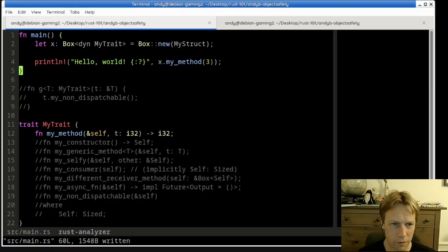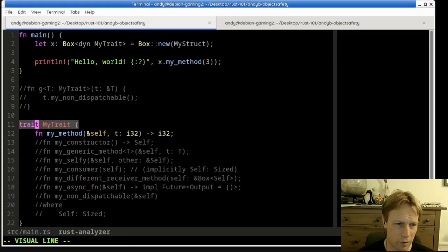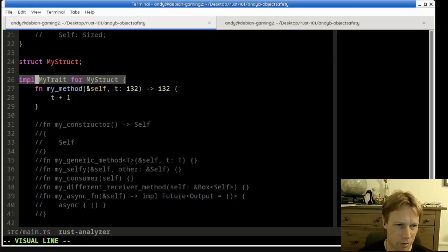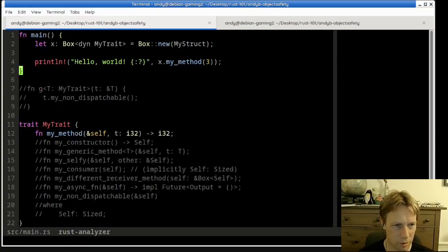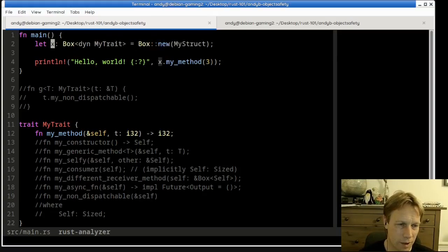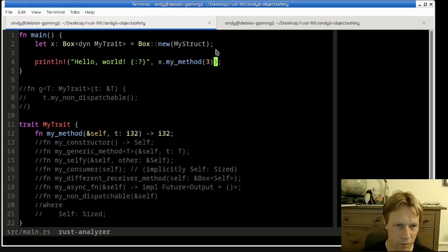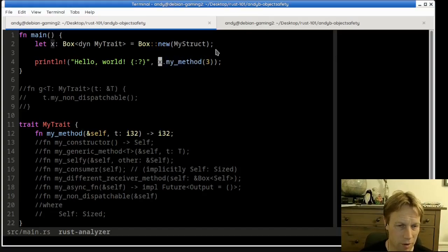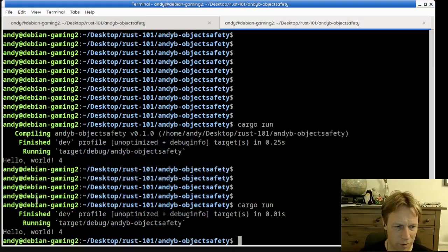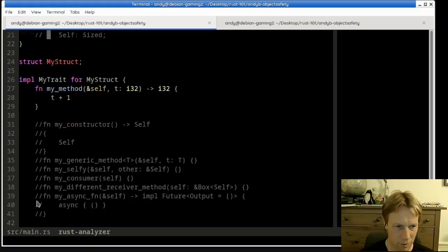We have a simple example piece of code. We've got a trait called MyTrait, and down here a struct called MyStruct which implements MyTrait. We make a box and put a MyStruct inside it, but we say the type of X is a Box of dyn MyTrait, not a Box of MyStruct. So the compiler doesn't know the type of X — if we ask it, it just says it's a Box of dyn MyTrait. Then we call a method on X, using it as a trait object. It runs and prints 'hello world 4', because the method returns the number you passed in plus one.